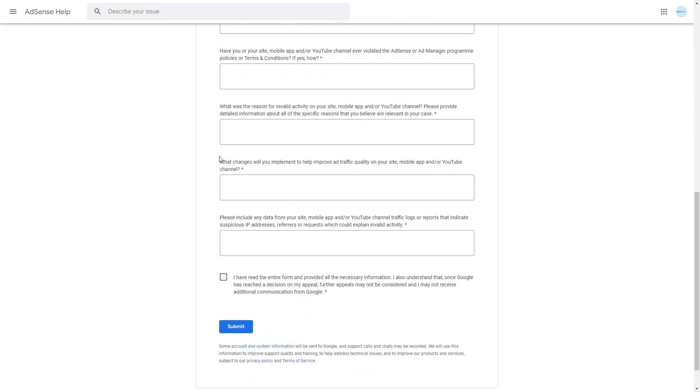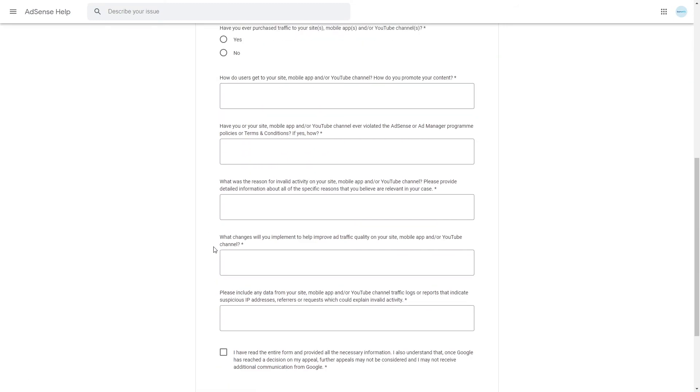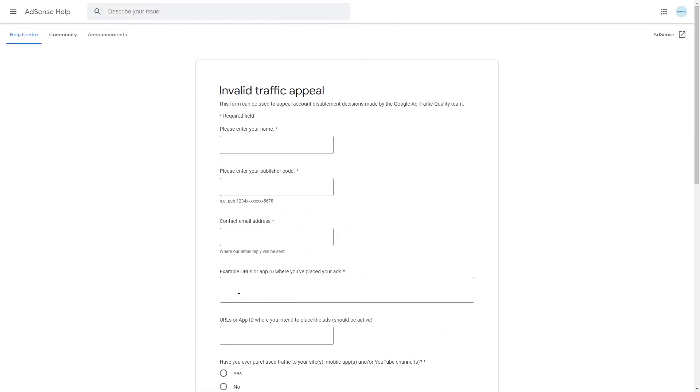As you can see there is a lot to this form. And I must say you have to be 100% honest when you fill in this form because you only get one chance and if they do not agree with what you have entered, you will simply not get your account re-enabled.